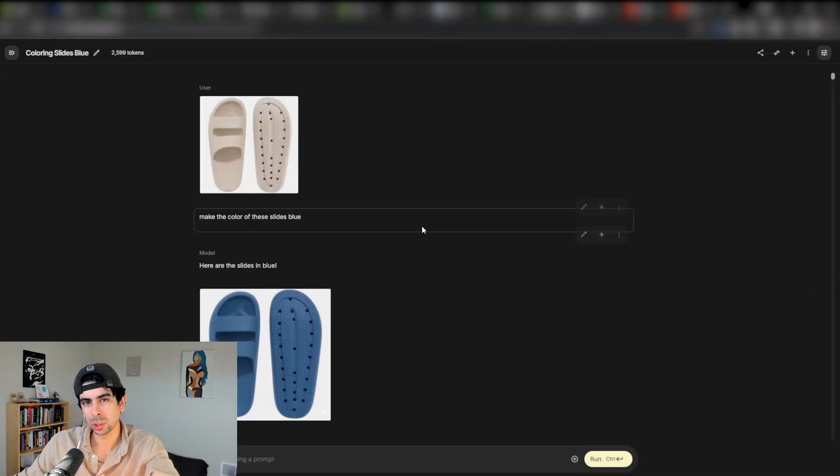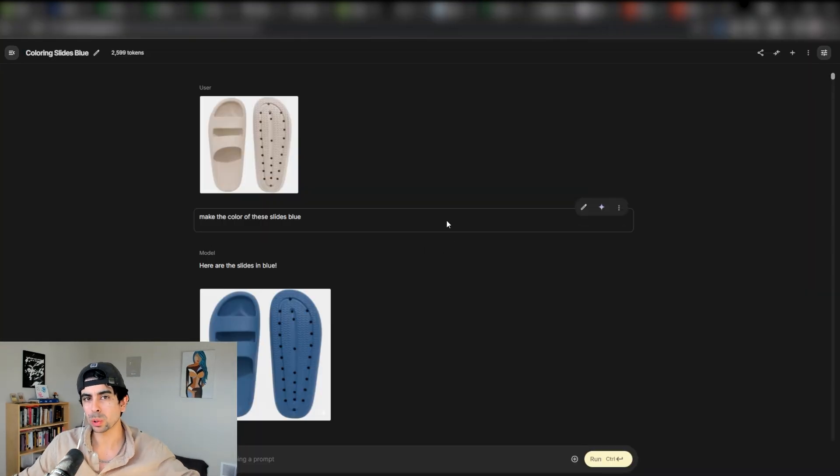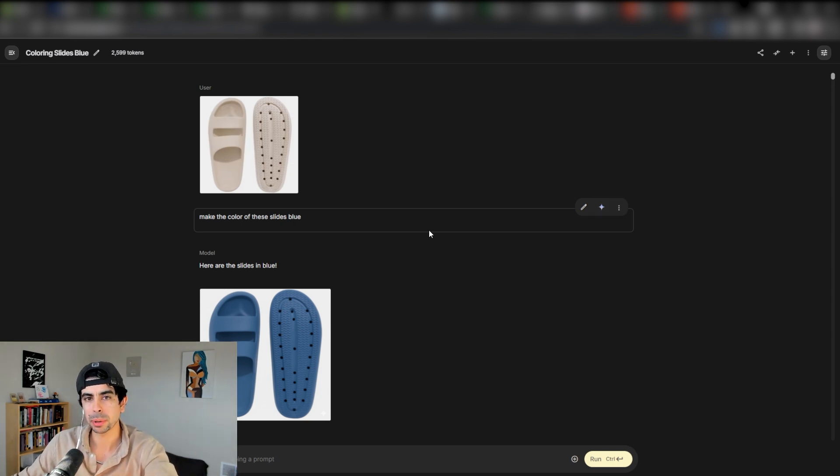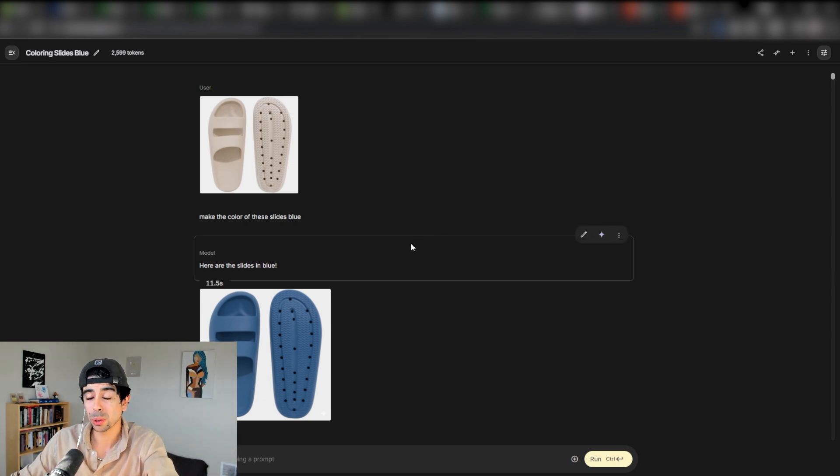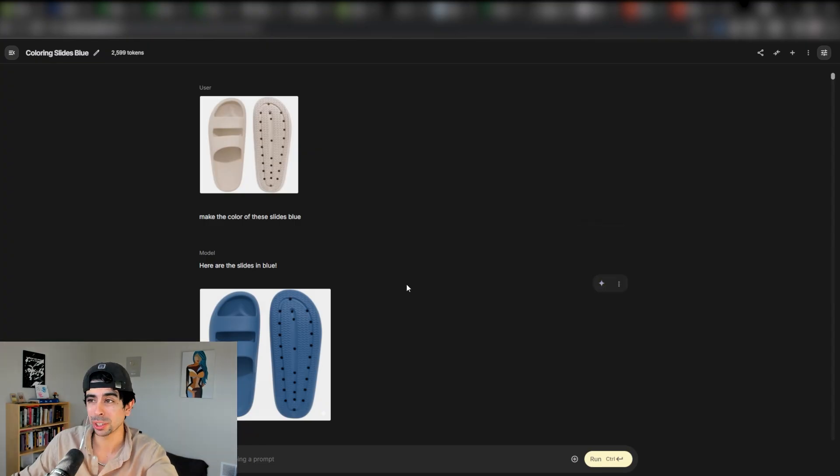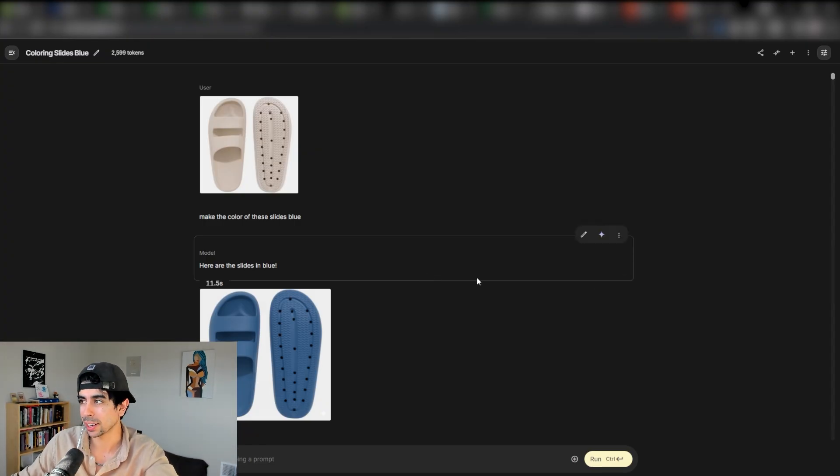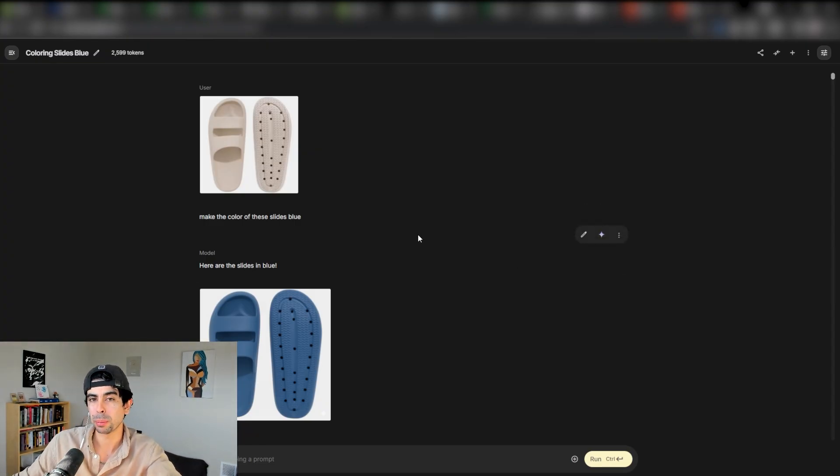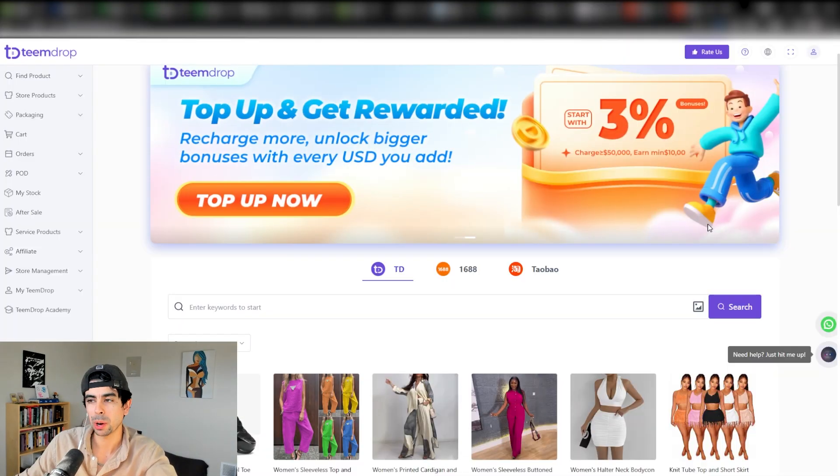With this, you're going to be able to literally create Apple level studio images for your product pages right from the beginning, even if you don't have a product. Even if you're just testing an idea with this AI system, you can make it look incredibly good from the get go.